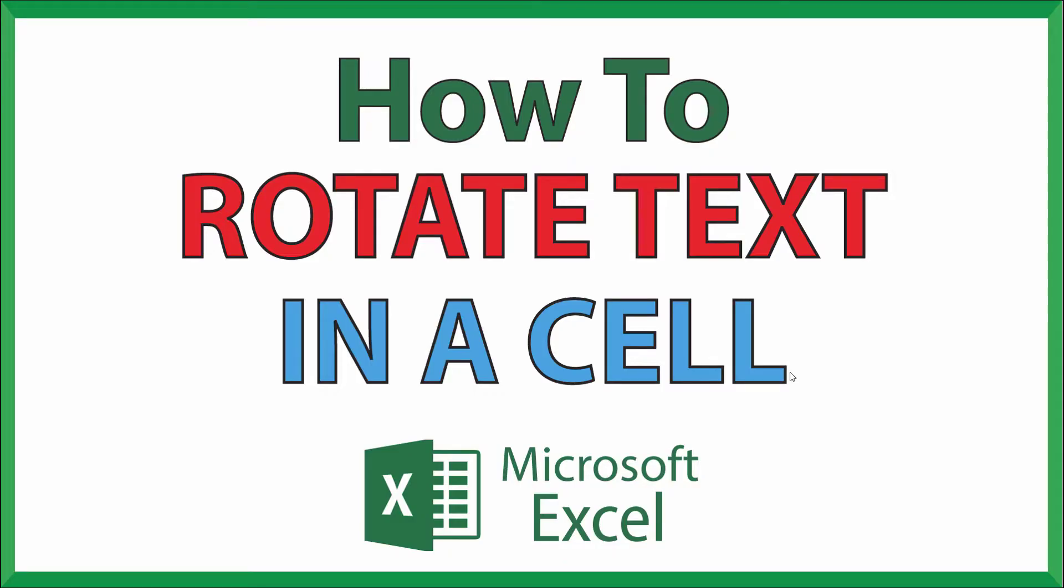This is going to be a video tutorial on how to rotate text in a cell using Microsoft Excel. I'll be using Office 365 on a desktop PC for this. Let me jump over to Excel here.